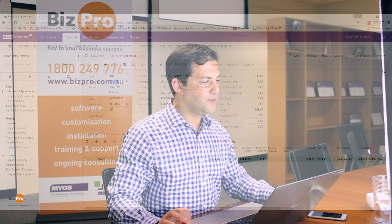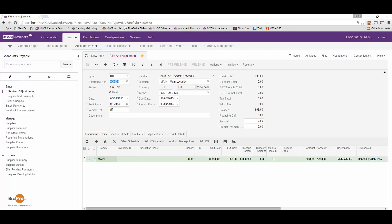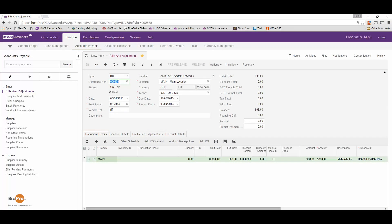The other important thing to note here is that the system works on a concept of what's called URLs. A URL is like you'd be familiar with on any website — it's basically the website name www.bizpro.com.au — but here it extends a bit further and it allows me to point through to a specific transaction. If we have a look at this example here, I've opened up bill number 000678. Over in my menu bar it's put in a screen ID and a reference number that specifically references this bill.